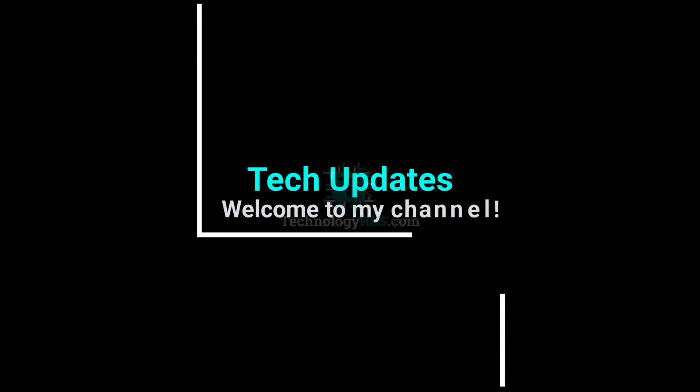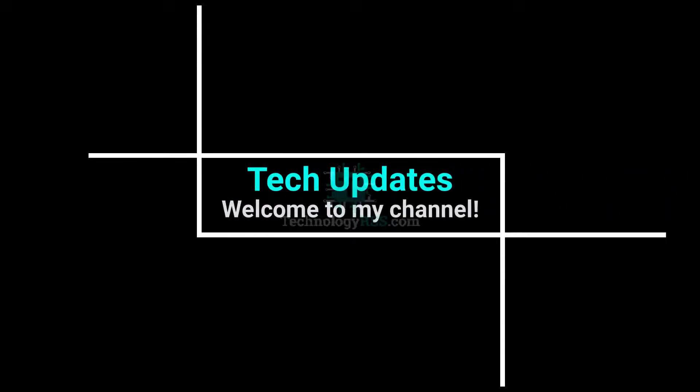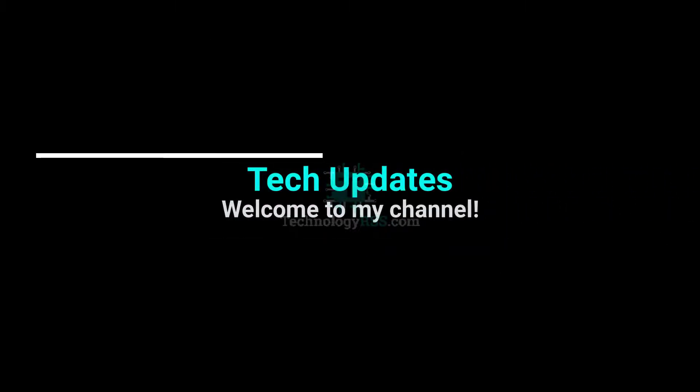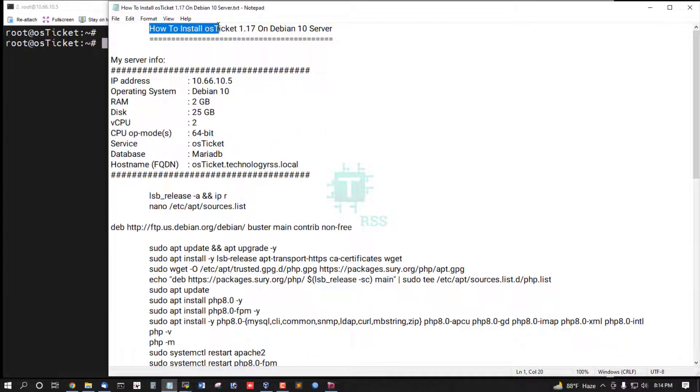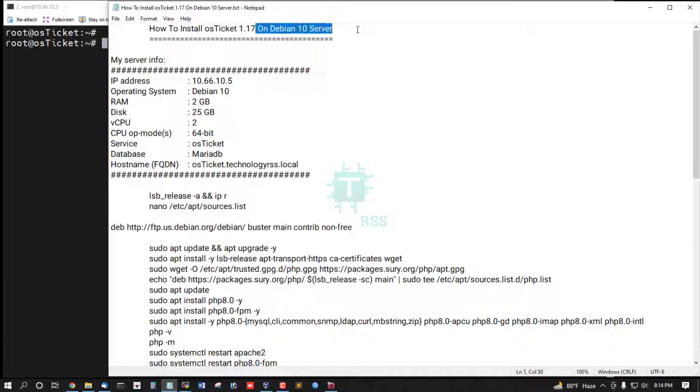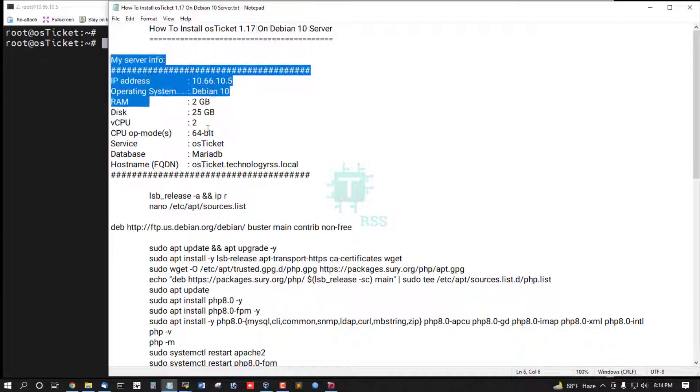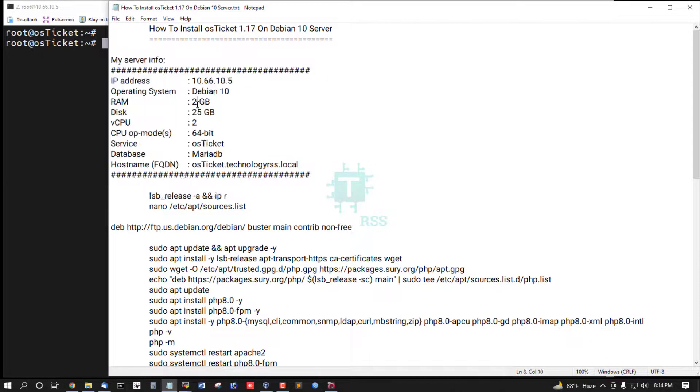Hello viewers, welcome to my Tech Updates official YouTube channel powered by TechnologyRSS.com. In this tutorial, how to install OSTicket version 1.17 on Debian 10 server. This is my server information.